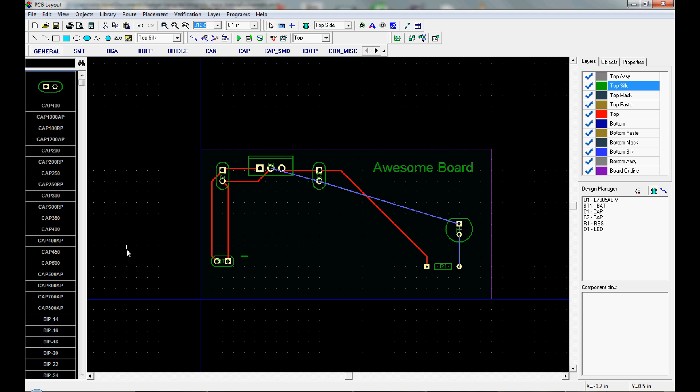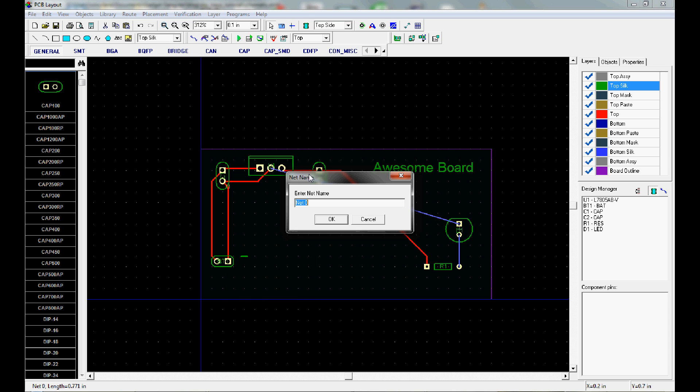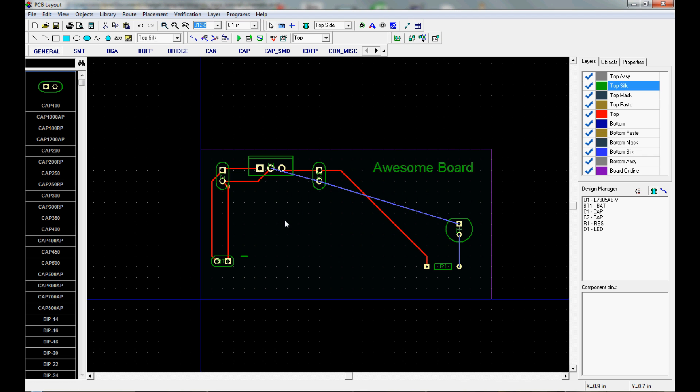One little tip. So all of this stuff is the negative net. If you right click on it, we can just change the name of it from net zero to GND. And that will just help us to understand how things are connected.